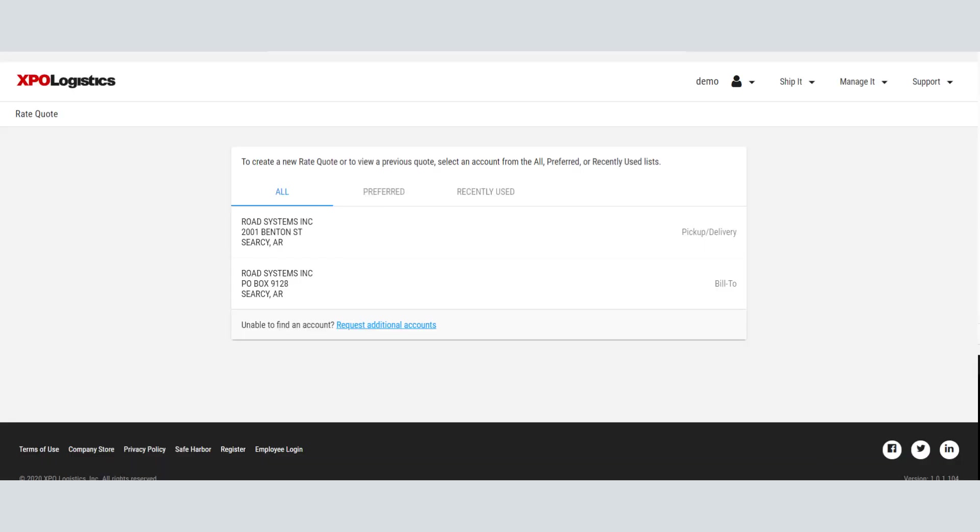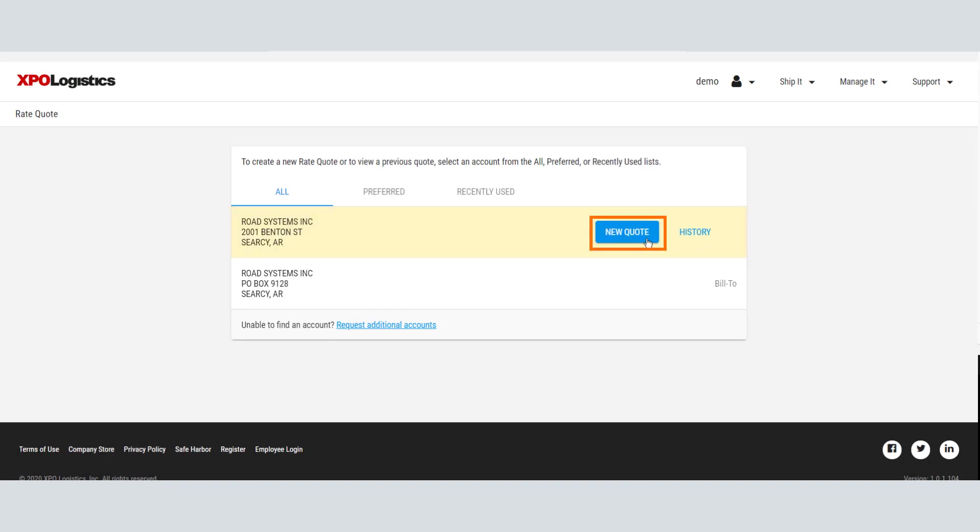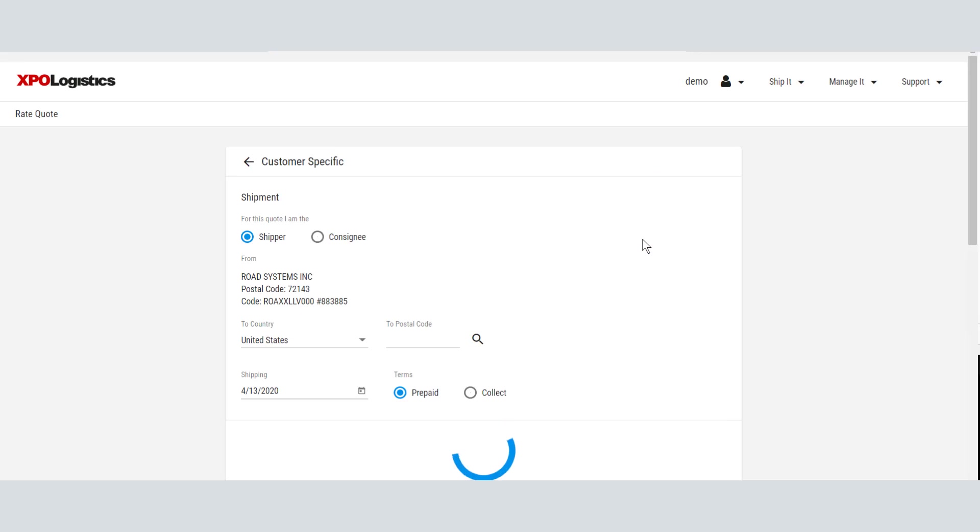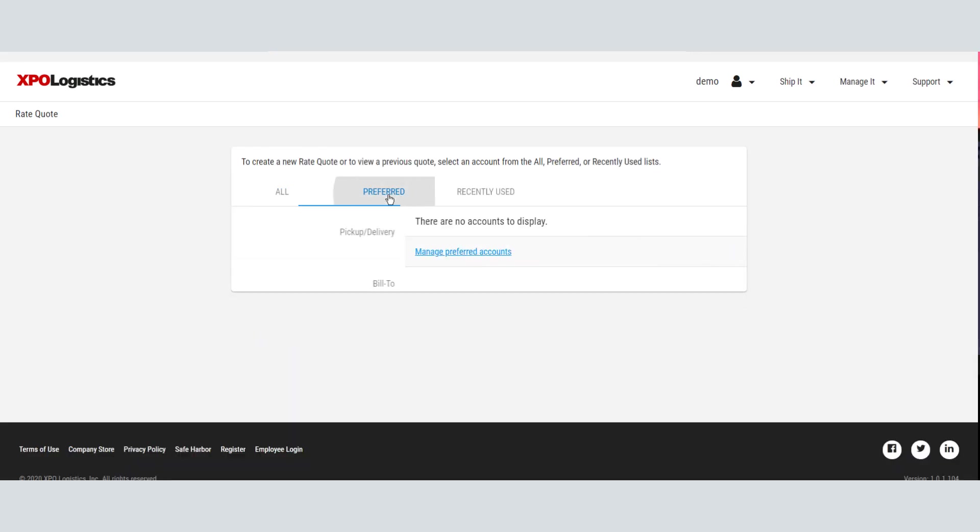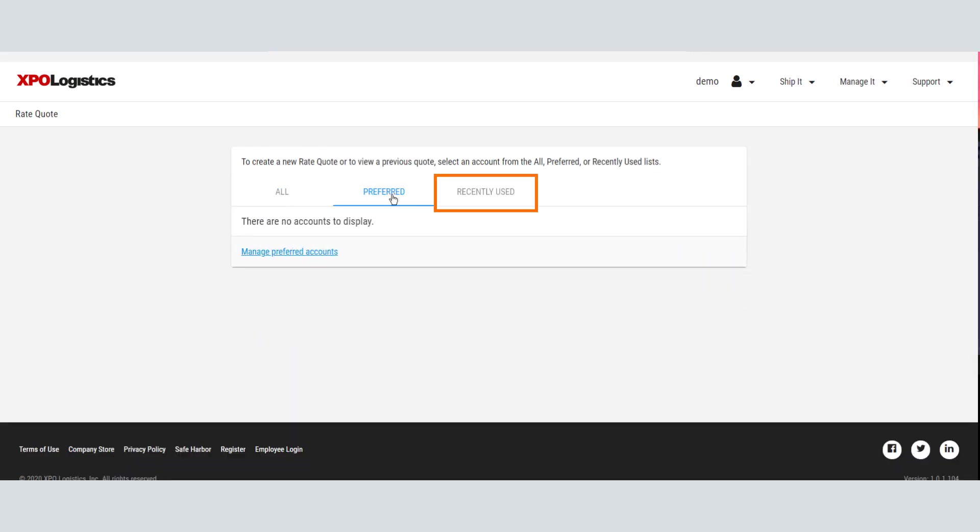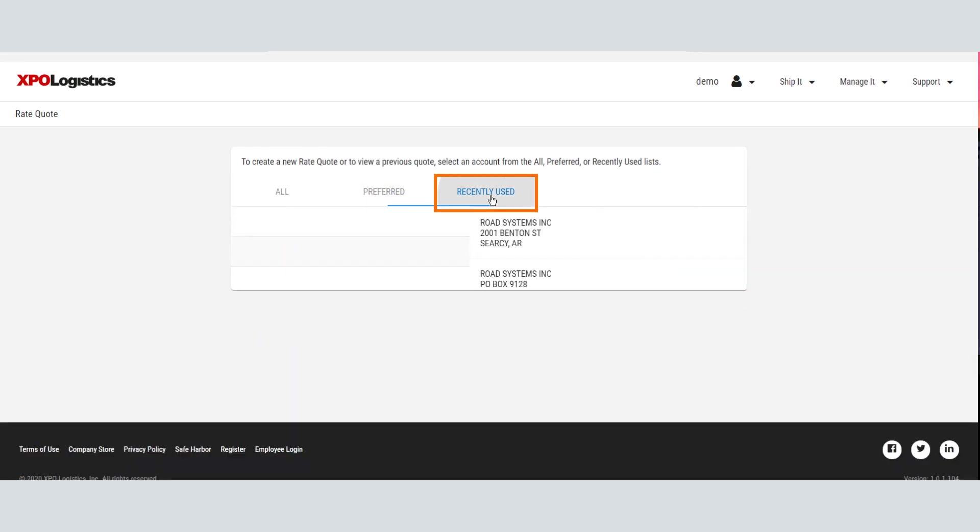If you have multiple accounts, select the account for which you want the quote and then select New Quote. You may also select accounts from the Preferred or Recently Used tabs.